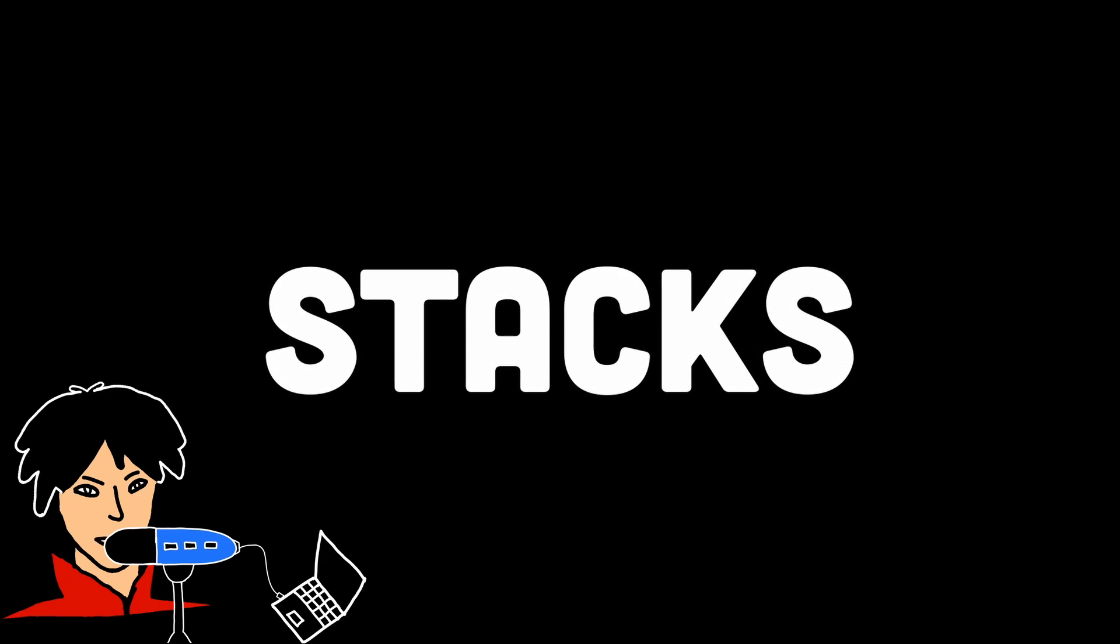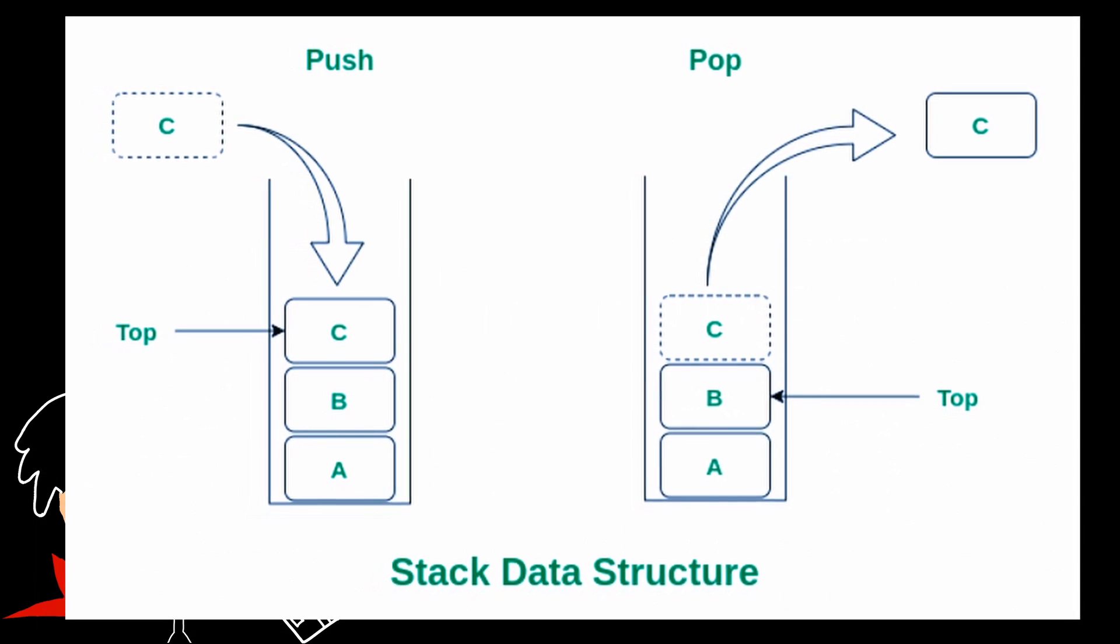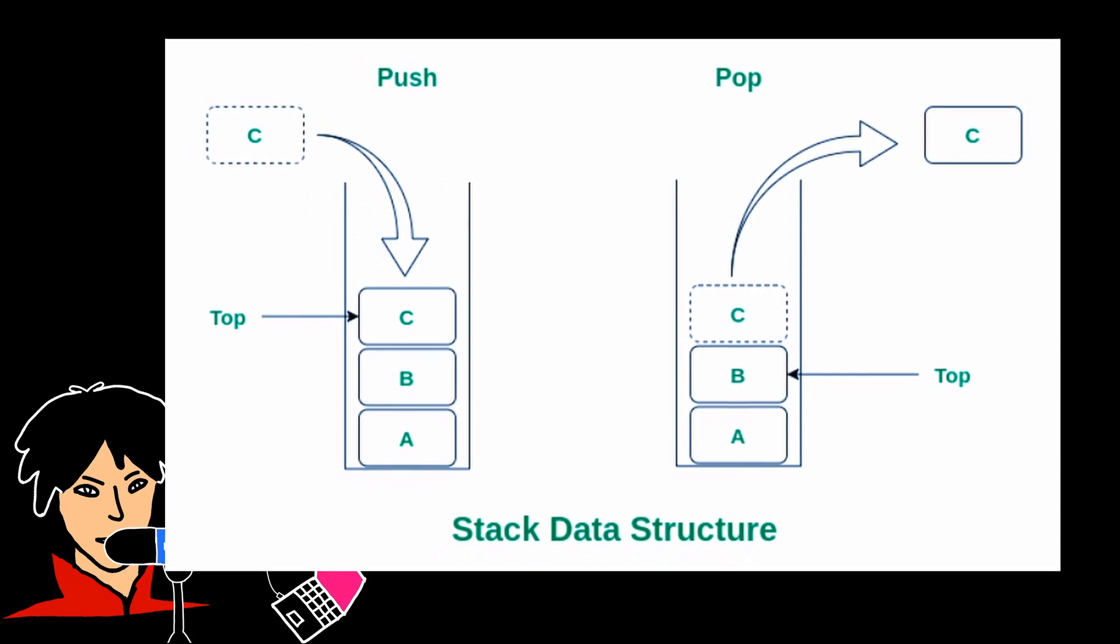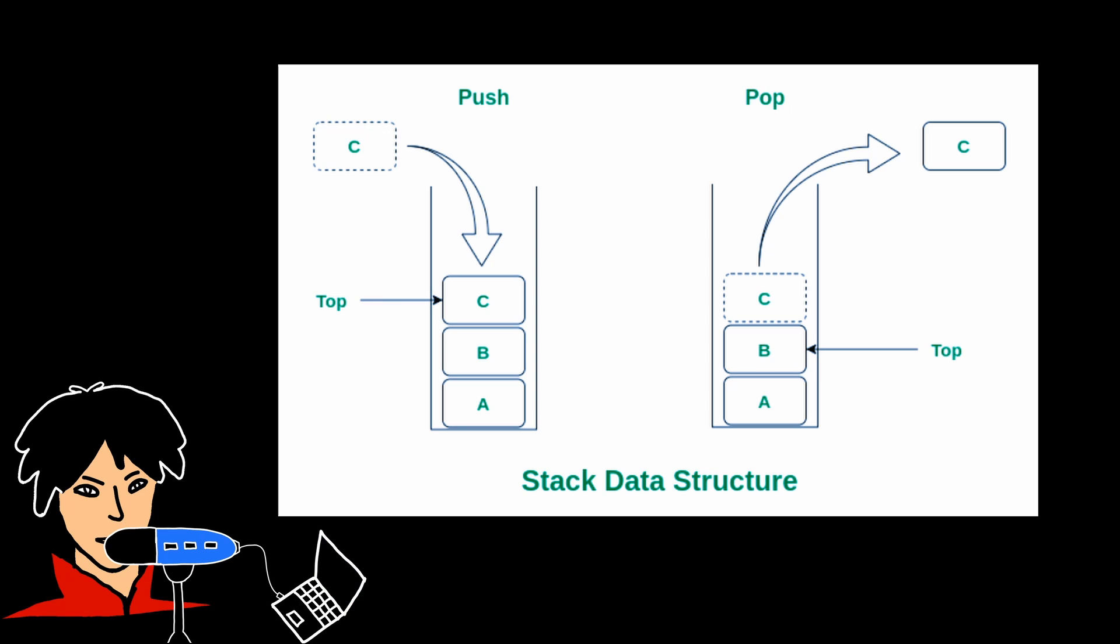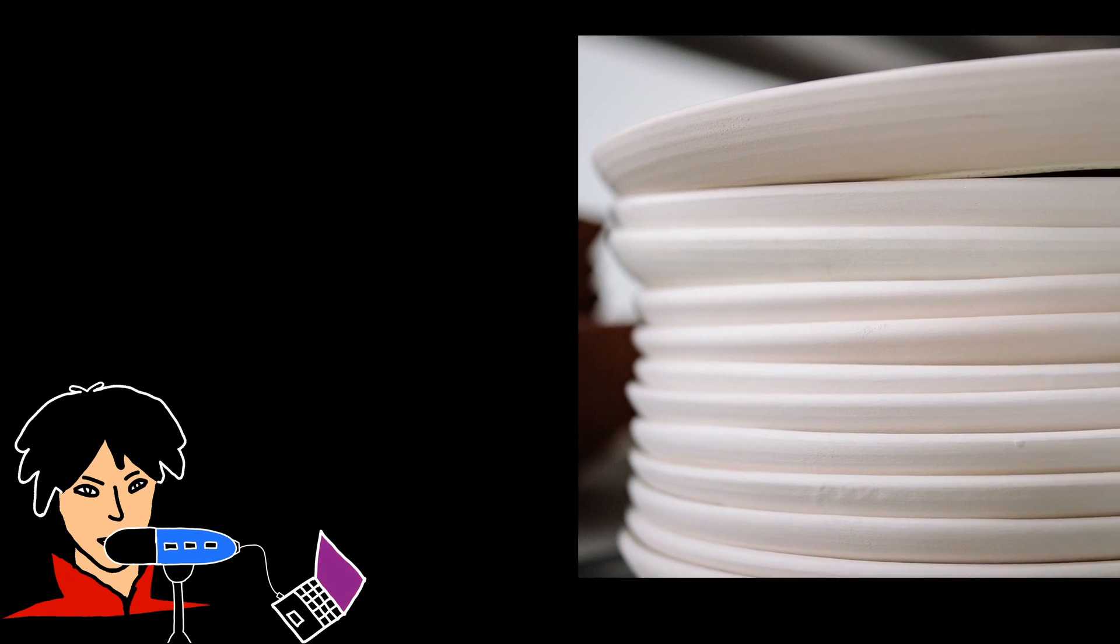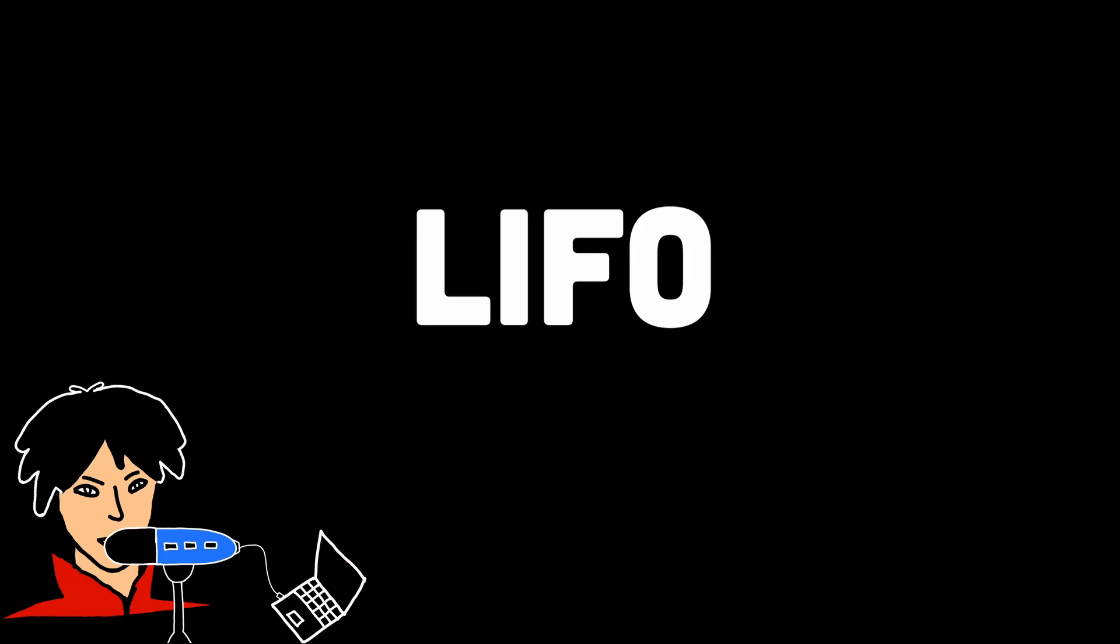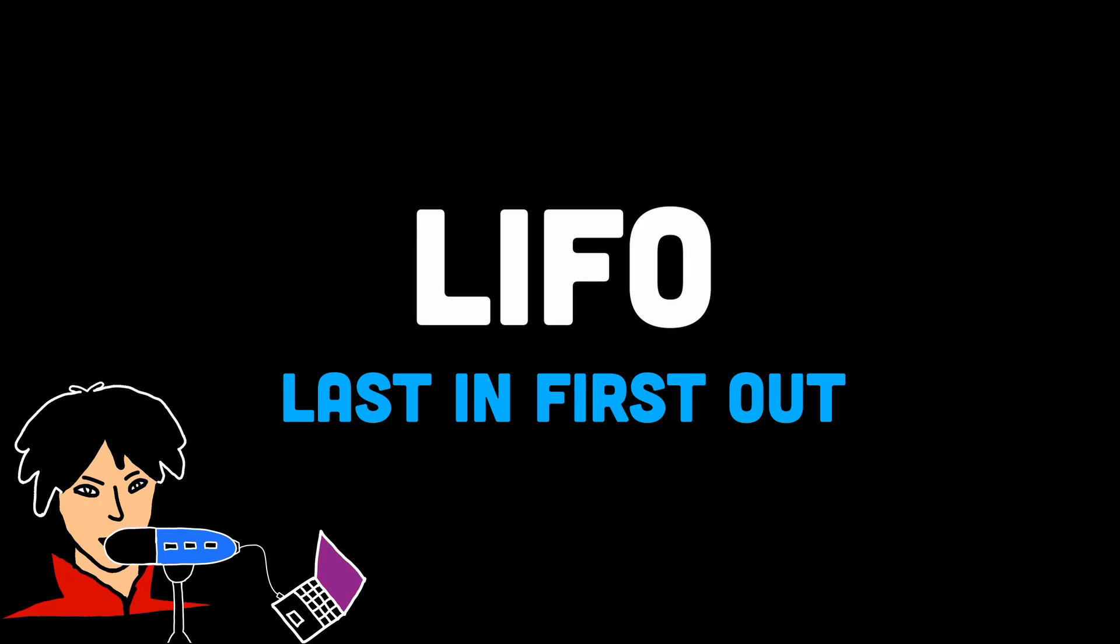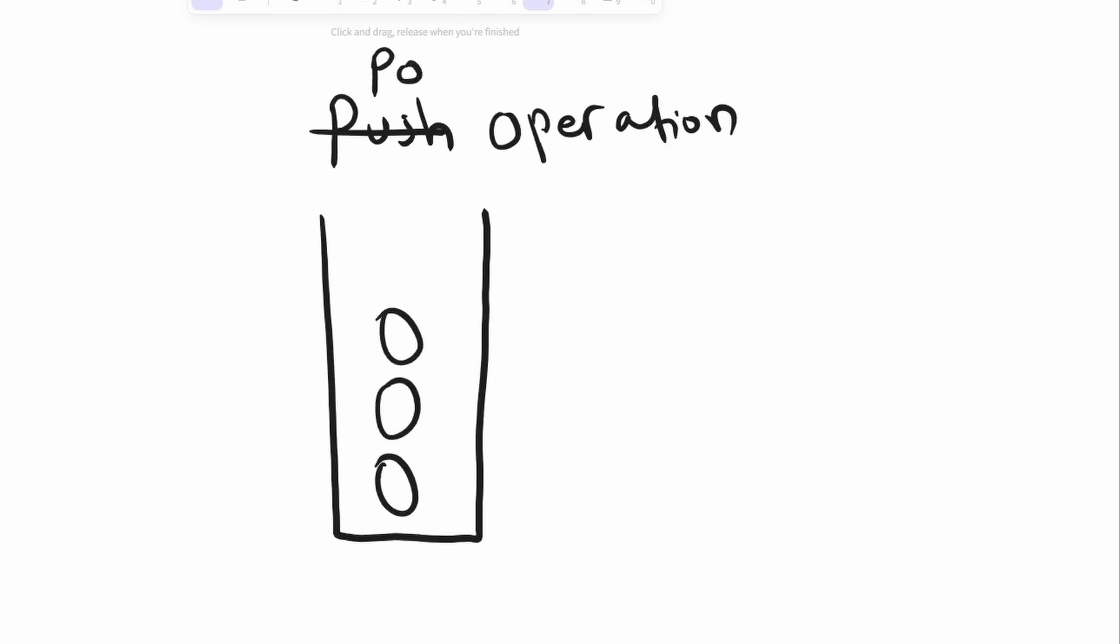In number two, we have stacks. Stacks represent a simple yet powerful way of organizing and managing data. Just like a stack of plates, where the last plate added is the first one to be used, stacks follow the LIFO principle. This means that the last item you put into a stack is the first one you take out. This property makes stacks useful in situations where you want to keep track of the most recent or immediate data.